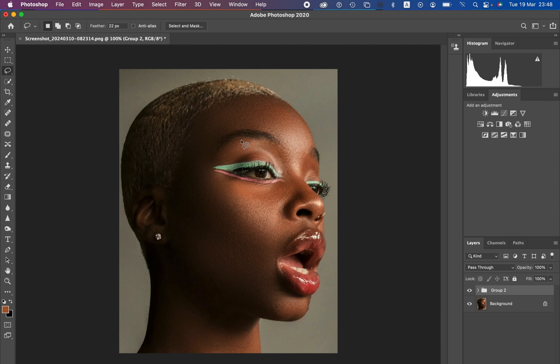So basically, what is frequency separation? Frequency separation is a skin retouching technique that is going to divide the image into two layers — the high frequency layer and the low frequency layer. In the high frequency layer we have our textures, and in the low frequency layer we have our colors.